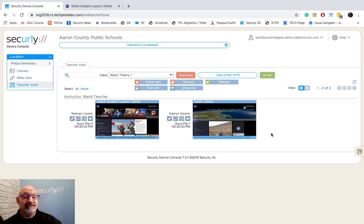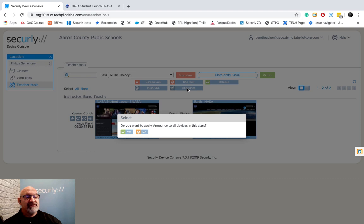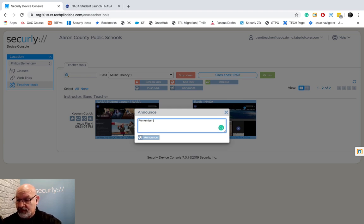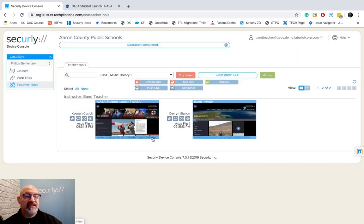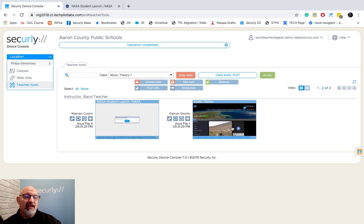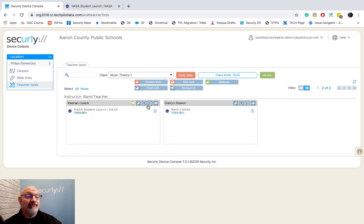Another tab is Announce. If I want to announce something to the class — like 'Remember your test tomorrow' — I click Announce, say yes, type in my message, and hit Announce. The message appears on students' screens and they must acknowledge it. In Tab View, you'll see a bullhorn icon next to any student who hasn't yet acknowledged the announcement.